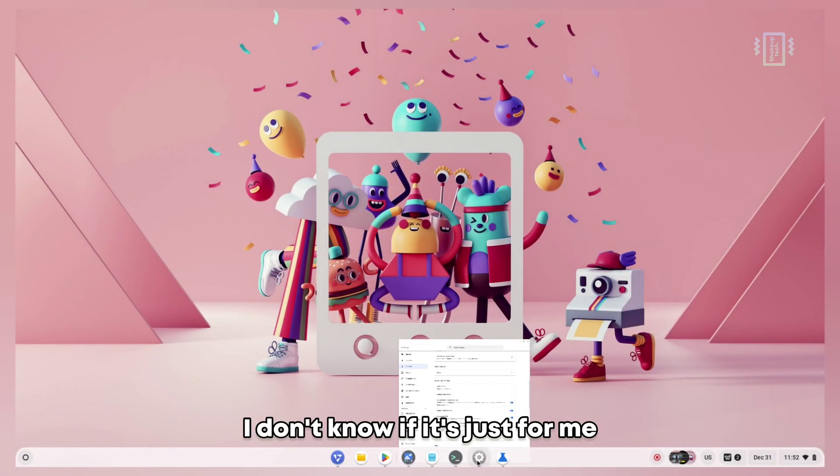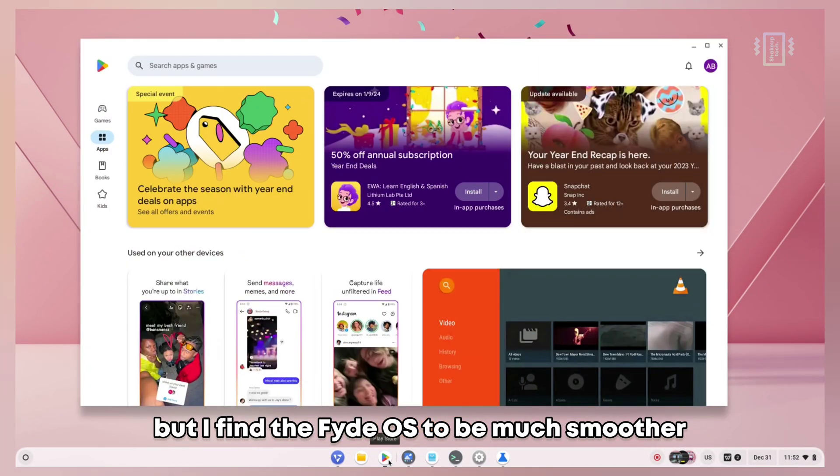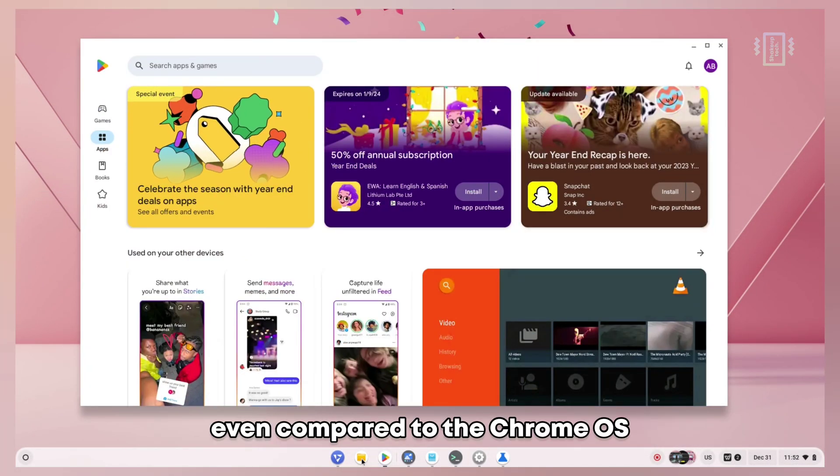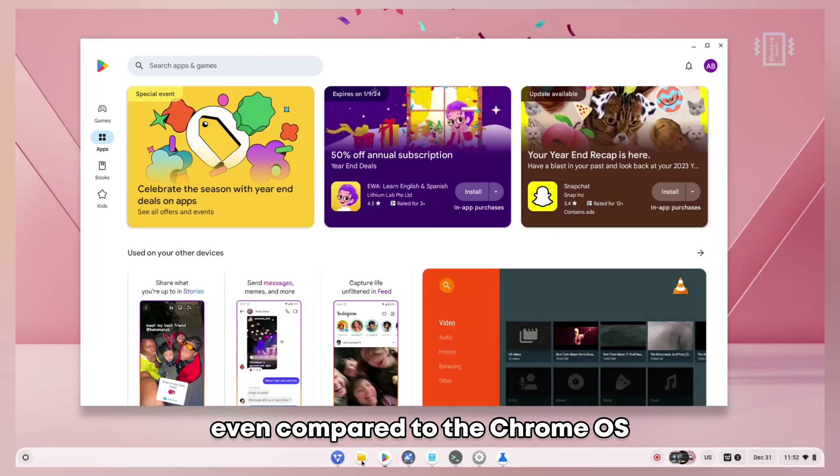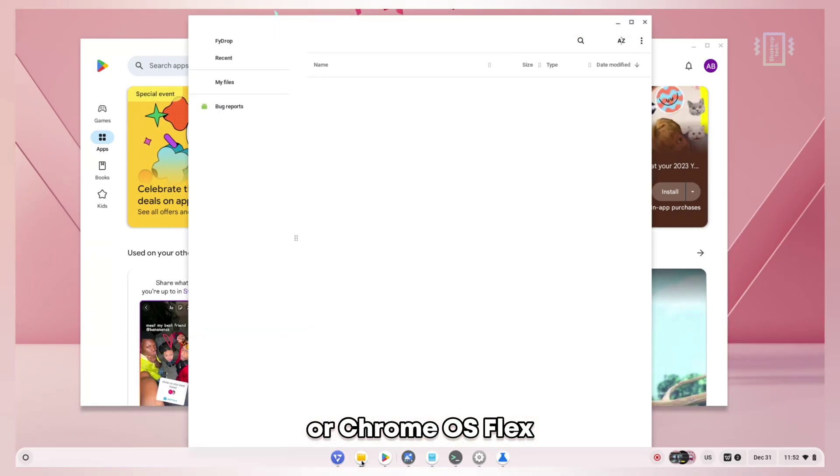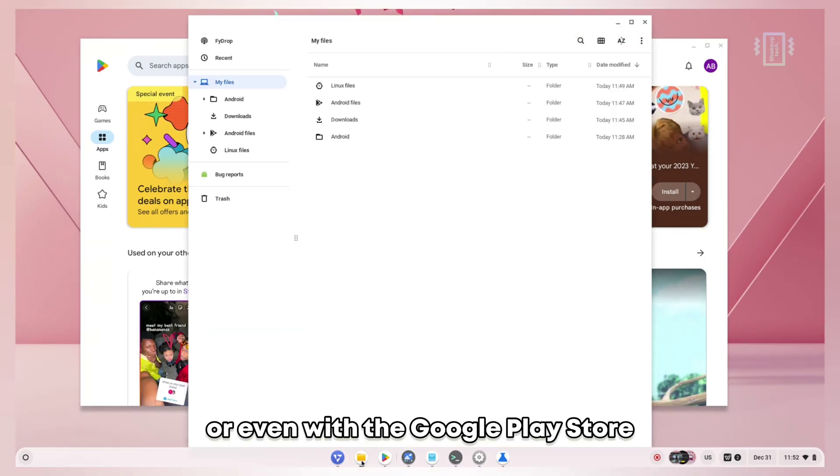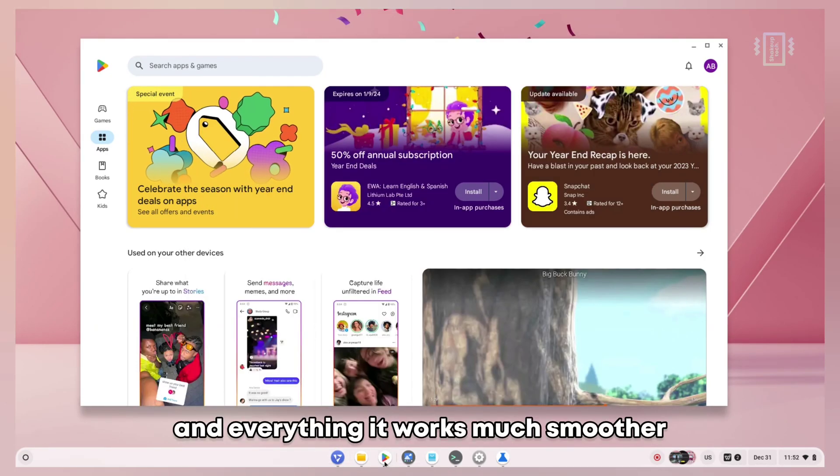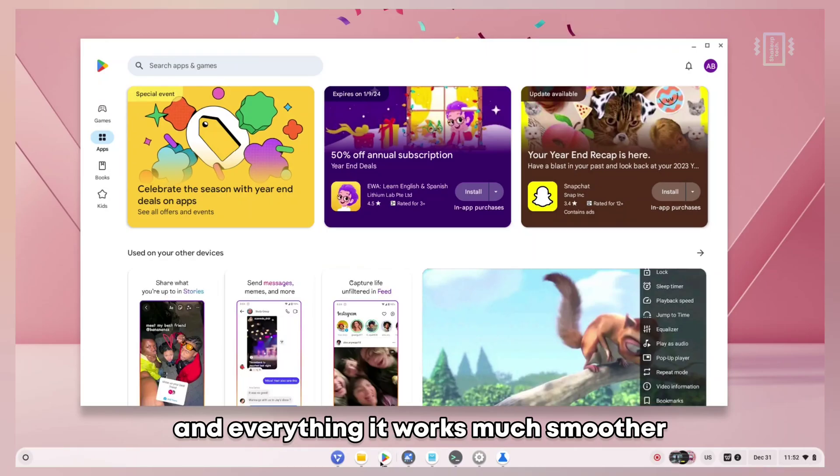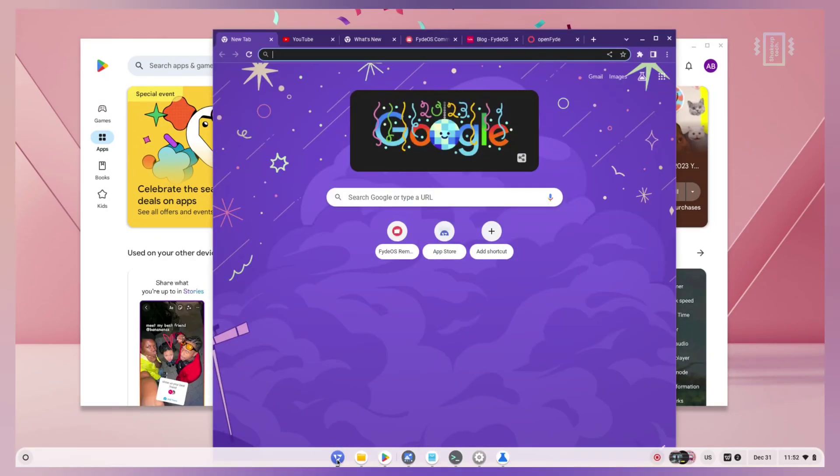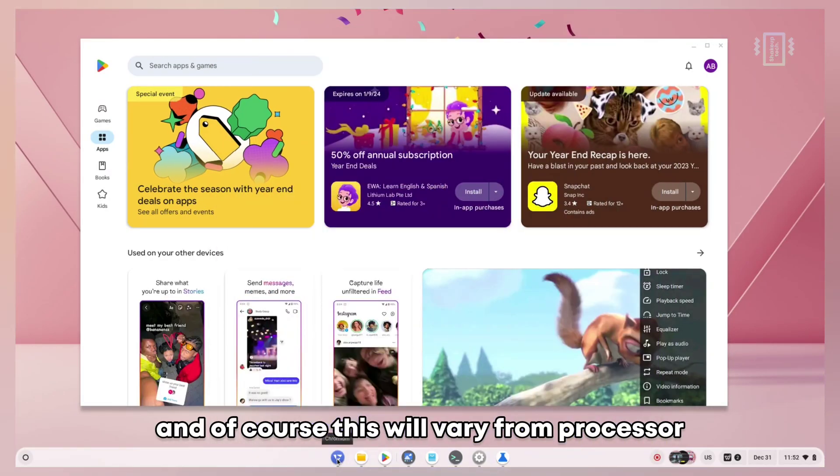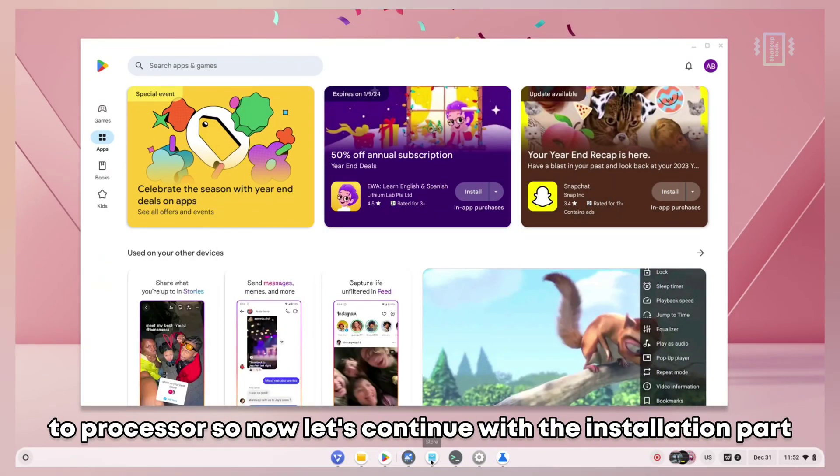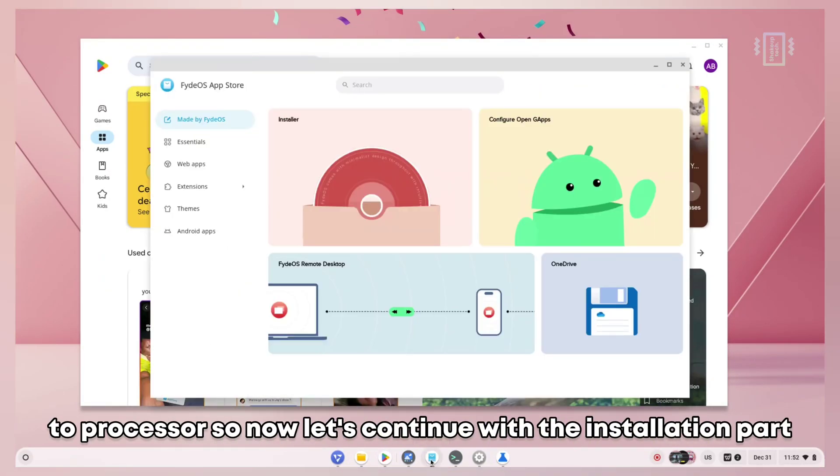I don't know if it's just for me, but I find FydeOS to be much smoother even compared to Chrome OS or Chrome OS Flex, even with the Google Play Store and everything. It works much smoother. Of course, this will vary from processor to processor. Now let's continue with the installation part.